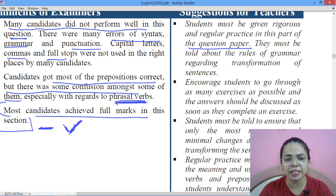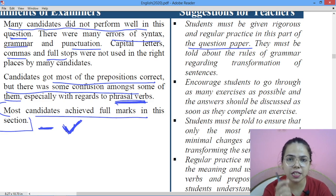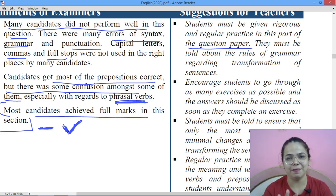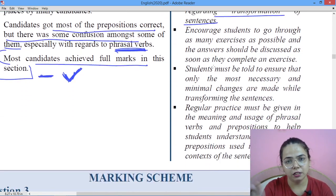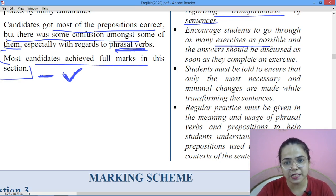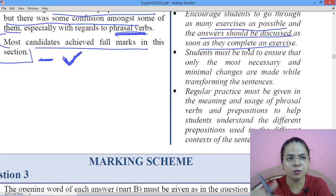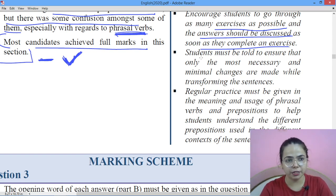You have to be very strong in tenses, and second — be very strong in spoken English. Talk, communicate. If you are able to understand and recognize your mistakes while solving this paragraph, it means you can do it. But if you think you will only read this at exam time, that will not work. You must know the rules of grammar regarding transformations. Discuss your answers with friends as soon as the exercise is complete, or ask your teachers if there is any confusion.